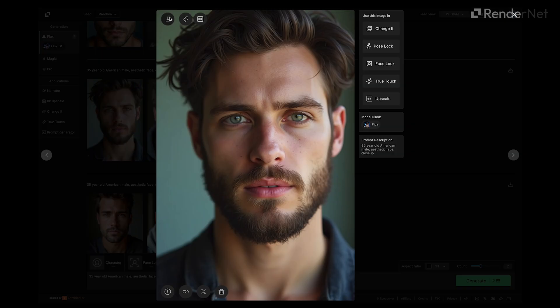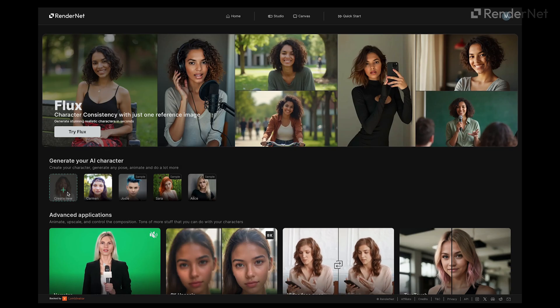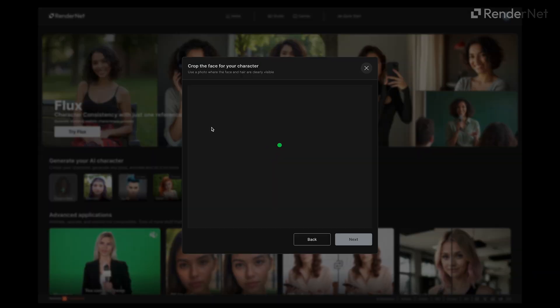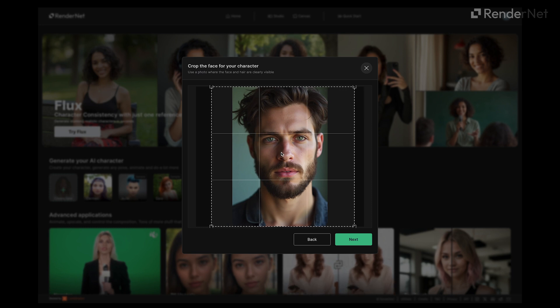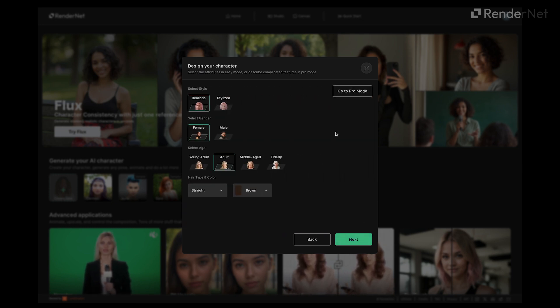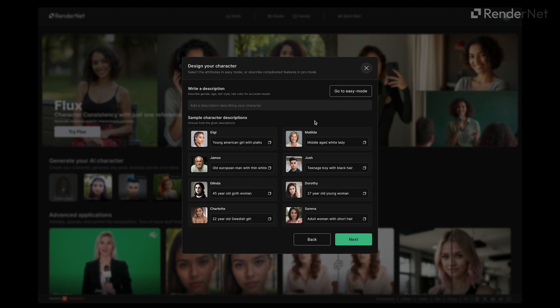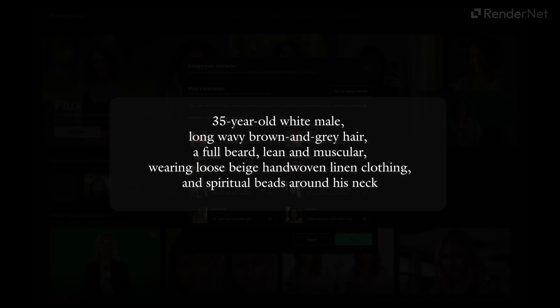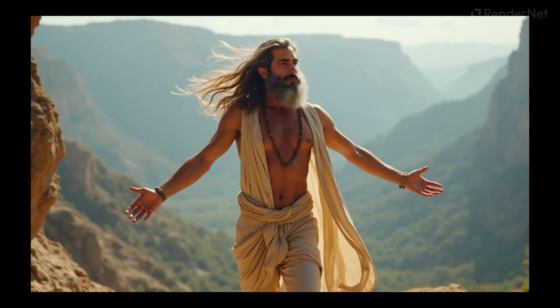Once you've chosen your desired face, it's time to build your character. On the homepage, go to 'Generate Your AI Character' and hit 'Create New.' Upload your reference image or the image we just generated, then crop the face to center it properly. After that, switch to Pro Mode — this is where you get to really shape your AI influencer. Type in the characteristics, including physical traits like hair length, color, physique, and clothing style. I'm going with a 35-year-old American white male, long wavy brown and gray hair, a full beard, lean and muscular, wearing loose beige hand-woven linen clothing and spiritual beads around his neck. I'm adding the clothing now so the style remains consistent across all generations. If you want more flexibility with outfits, you can skip this step and add clothing details during the prompting stage.